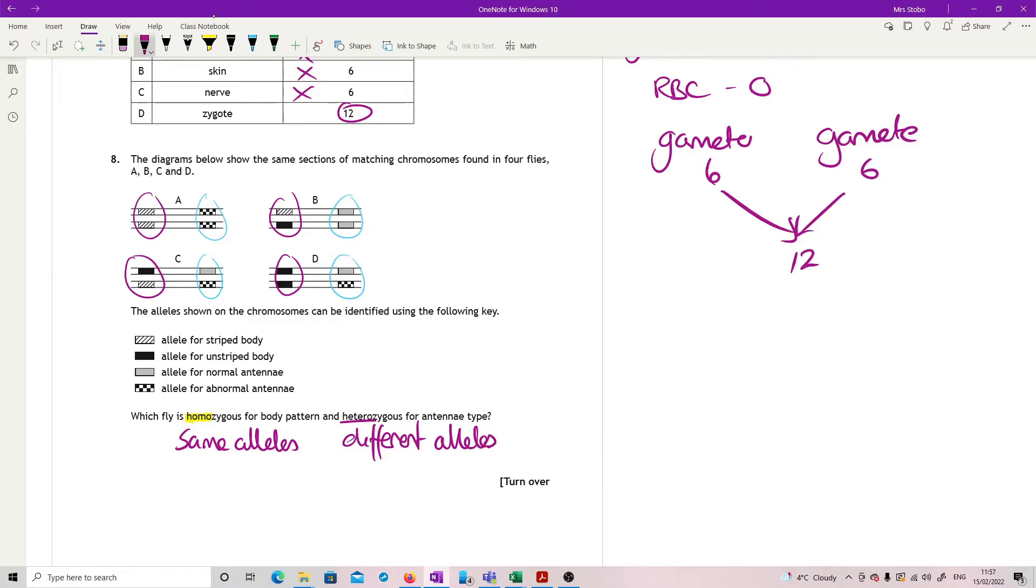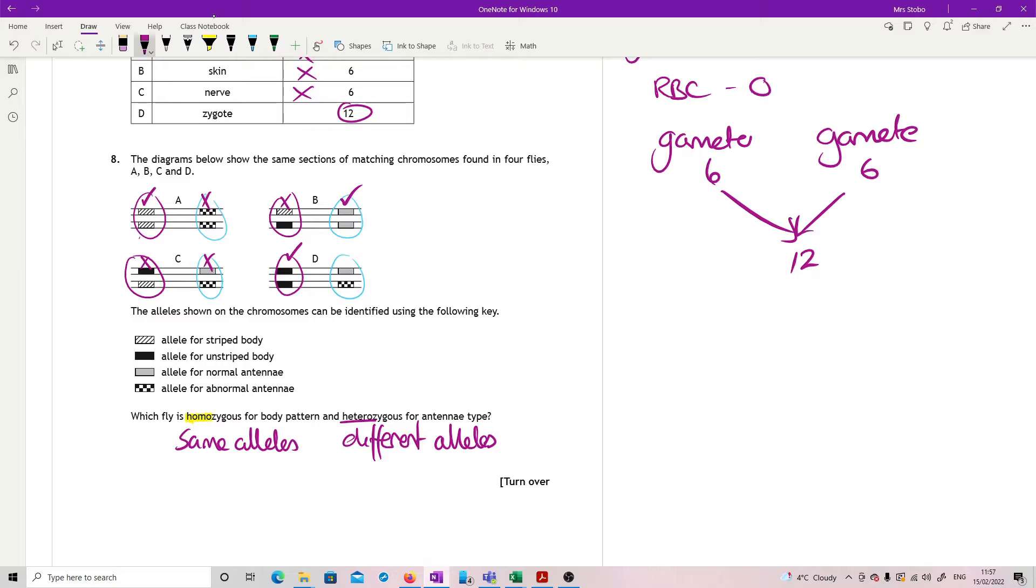Just going to run it through. On the body ones, I need something which has got the same. So A is in with a shout. That's good. B is not. C is not. And D is. They are two different alleles in A and D, but in A, they're both the same. And in D, they're both the same. So they are homozygous. I then need heterozygous. A is out. B is right. C is wrong. C is right. And D is right. Which is why D is the correct answer for that one.